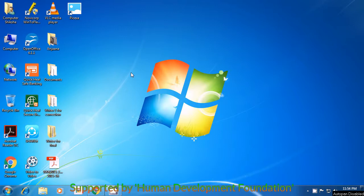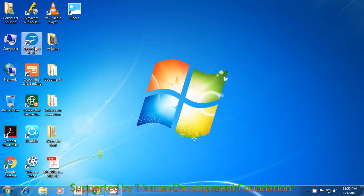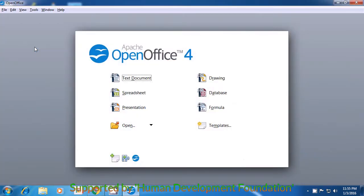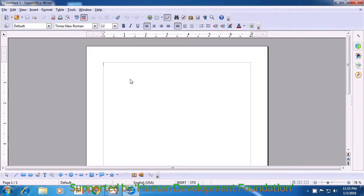Now, look for a similar symbol on your desktop. Take your pointer there and using the left button of the mouse or the touchpad, double click on the symbol. On doing this, just as is being shown in the video, a window will open up in front of you. You will see many components of OpenOffice being shown in the window. This window is called the quick start window. Here, to select the text document, just click on it once with the left button. This will open your OpenOffice Writer file.